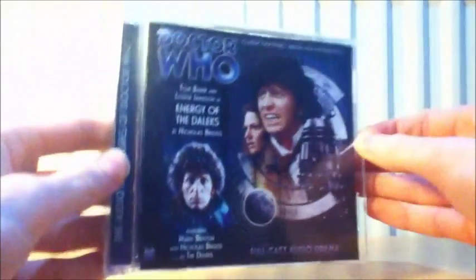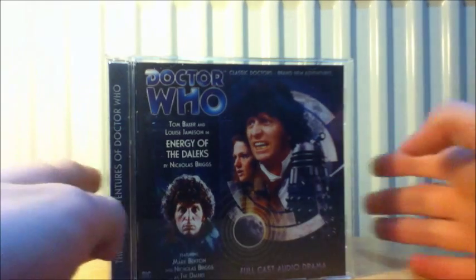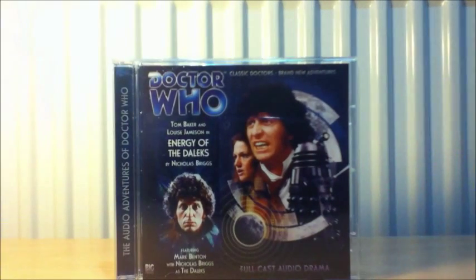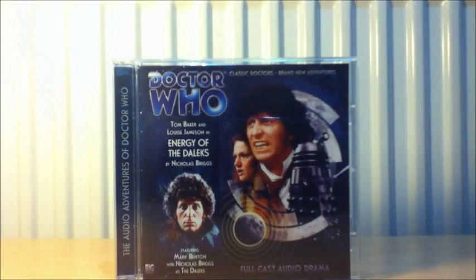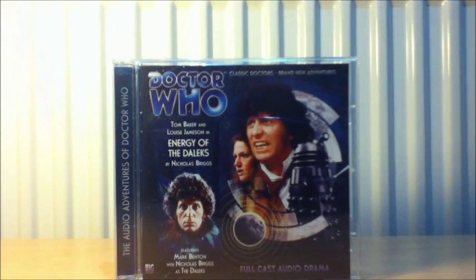Next one, another Fourth Doctor Adventure. Energy of the Daleks by Nicholas Briggs. I heard people like this story a lot from season one of the Tom Baker adventure so yeah, it's really intriguing me.